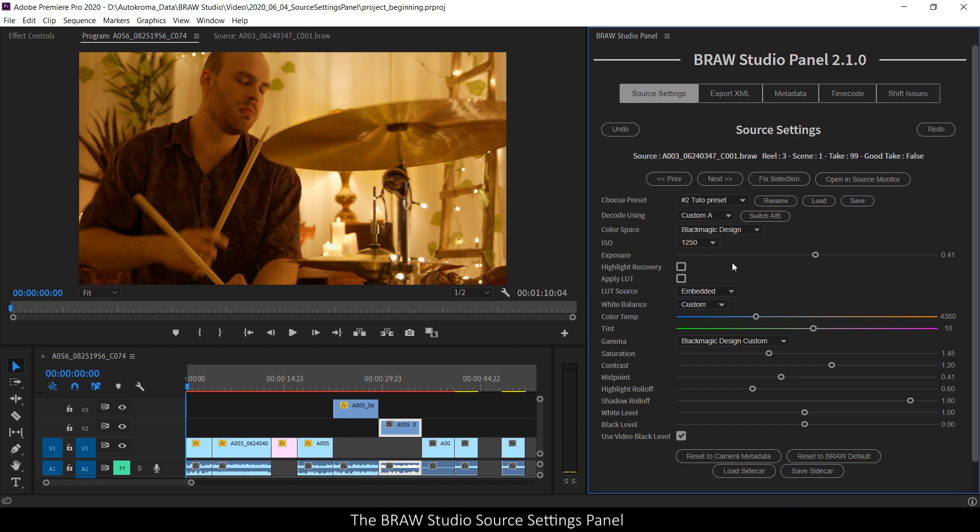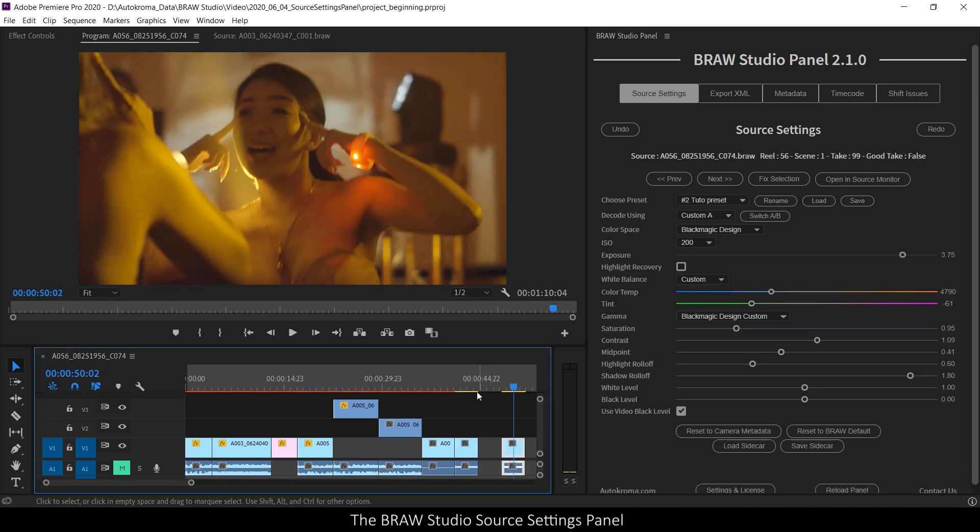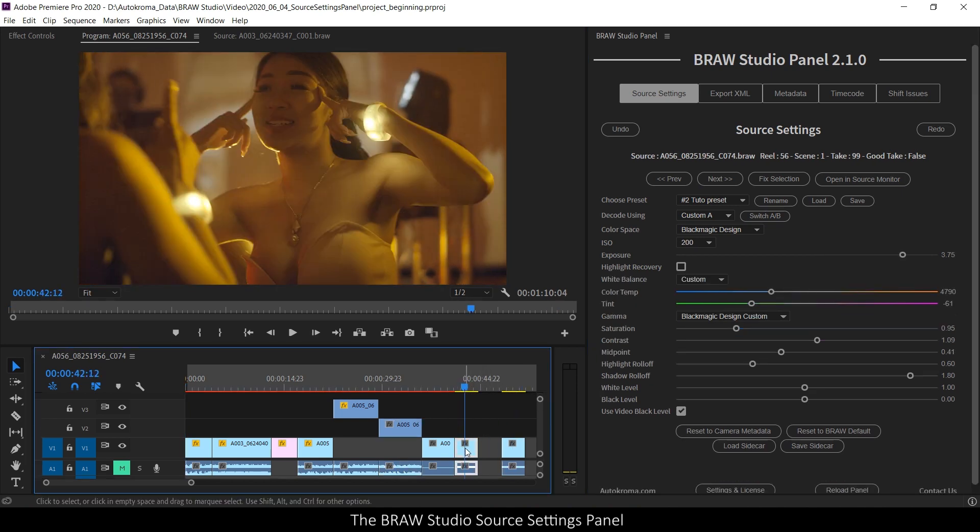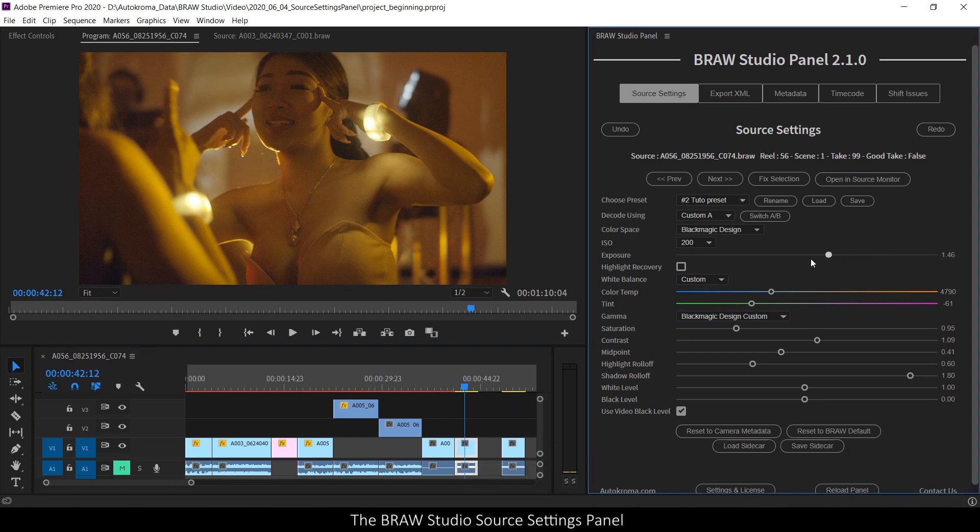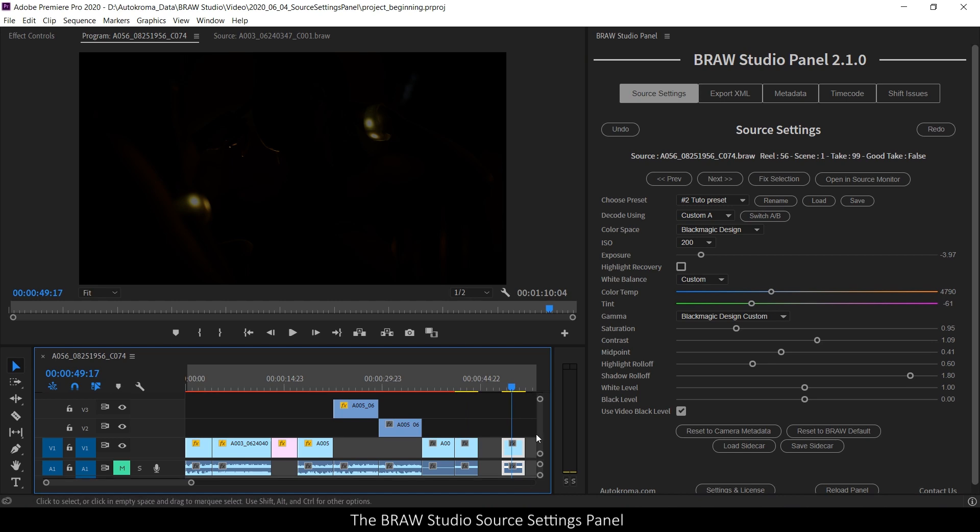Also note that the source settings are linked to the source and not to the clip. So for example here, I have two clips coming from the same project item. If I change the exposure of one and make it dark, the other will be also affected.